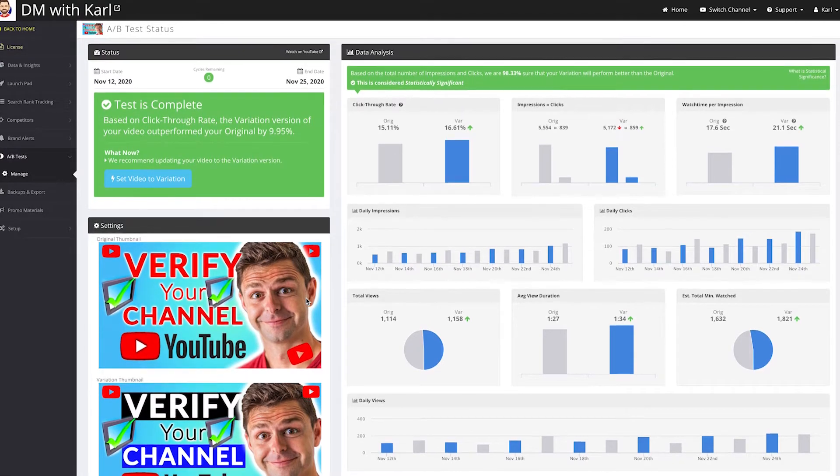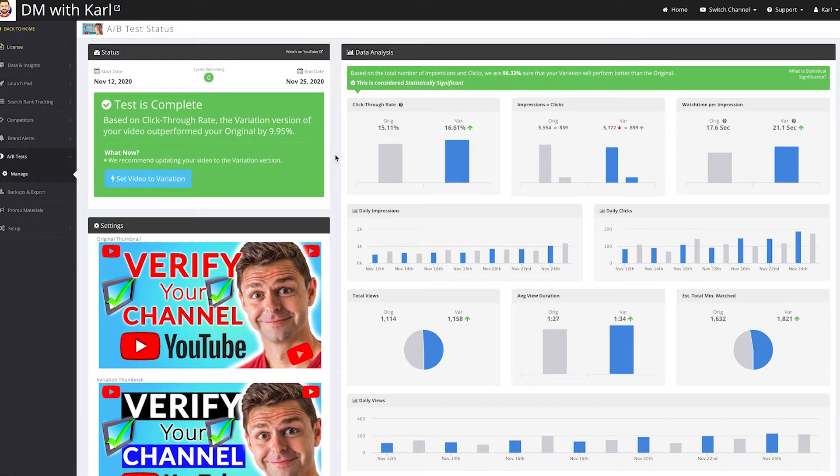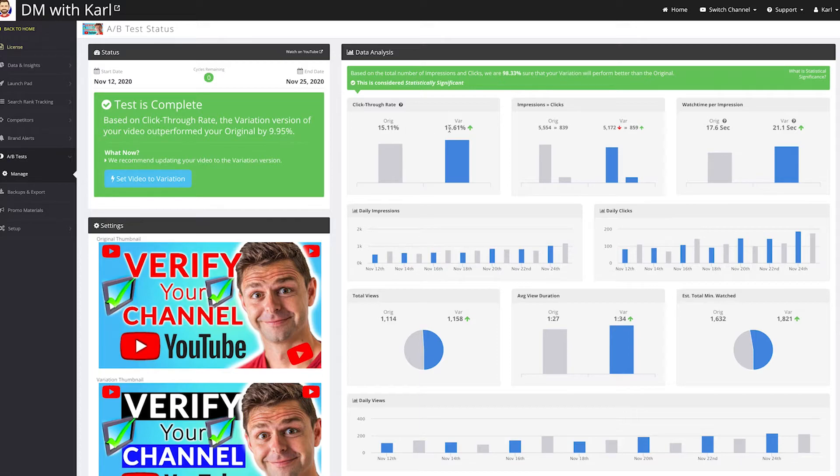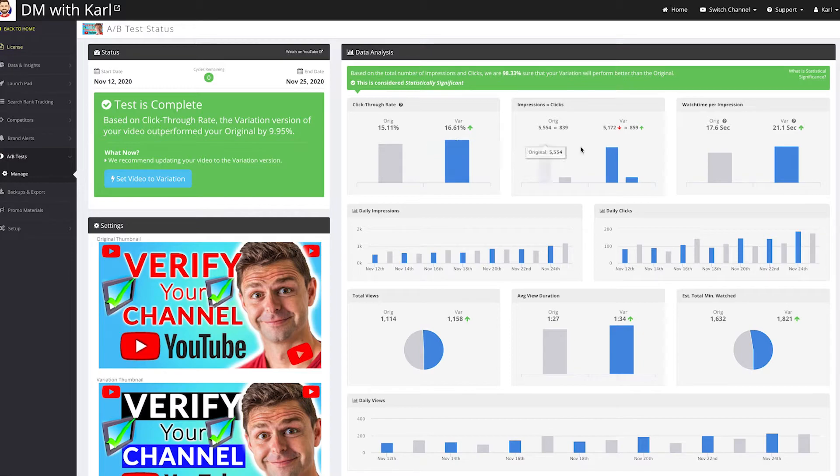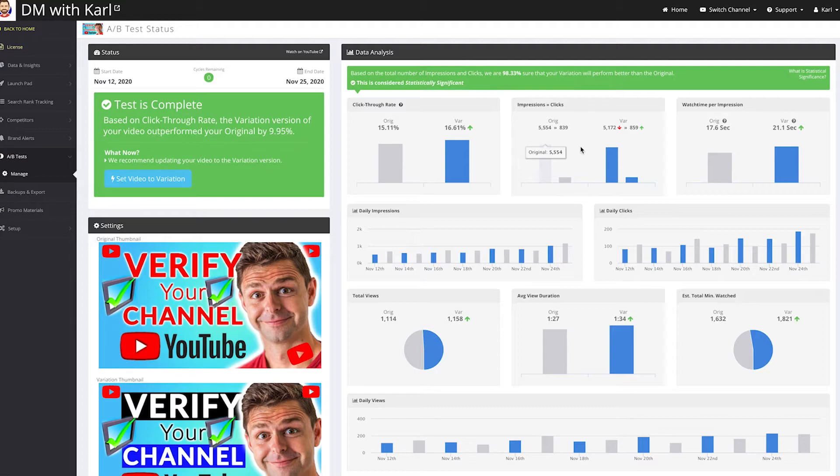And the click-through rate—the original was 15.1% and the variation was 16.61%. Now this may look like a small increase to you, but it makes such a big difference in the overall performance of your video over a longer period of time.